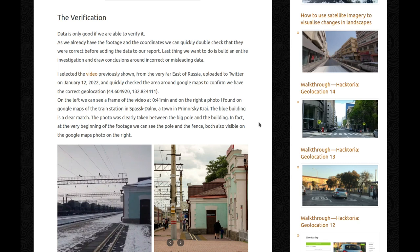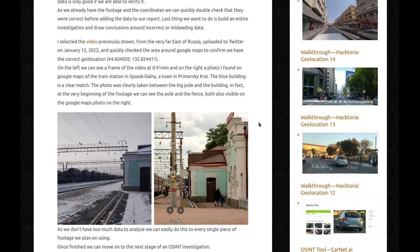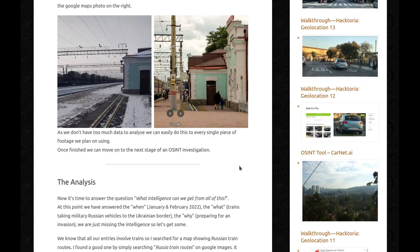Data is only good if we are able to verify it. As we already have the footage and the coordinates, we can quickly double-check that they were correct before adding the data to our report. The last thing we want is to build an entire investigation around incorrect or misleading data. I selected the video from the very far east of Russia, uploaded to Twitter on January 12, 2022, and quickly checked the area on Google Maps to confirm the correct geolocation. On the left we can see a frame of the video at 41 seconds, and on the right a photo I found on Google Maps of the train station in Spassk-Dalny, a town in Primorsky Krai. The blue building is a clear match.